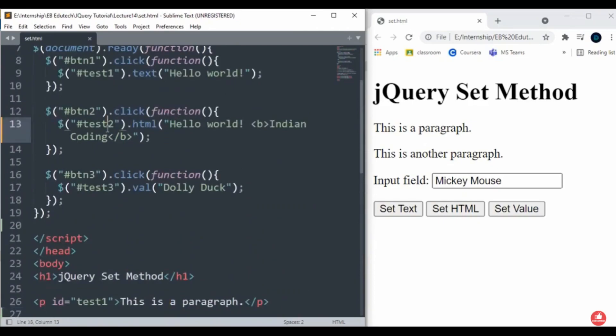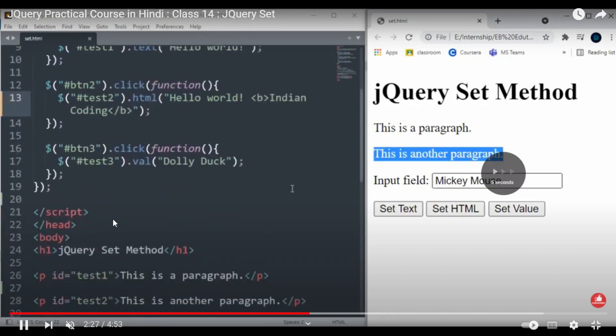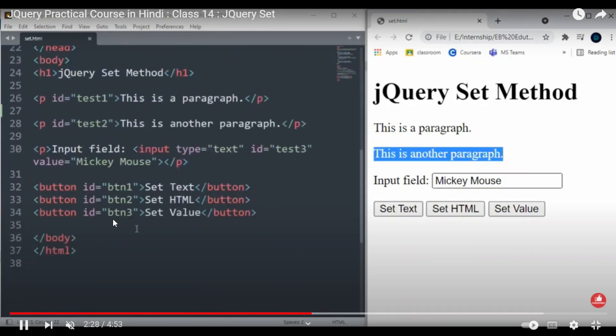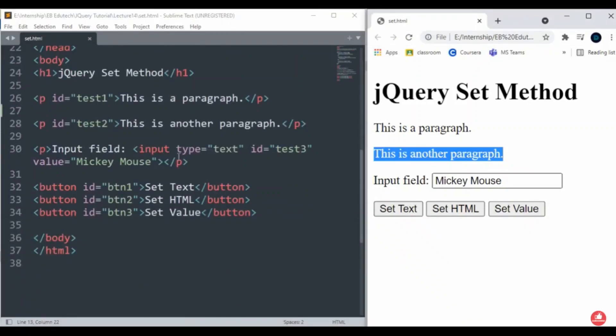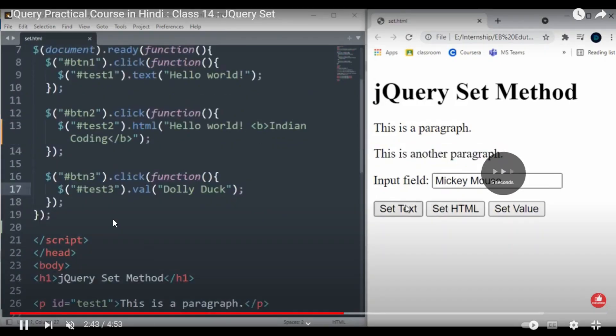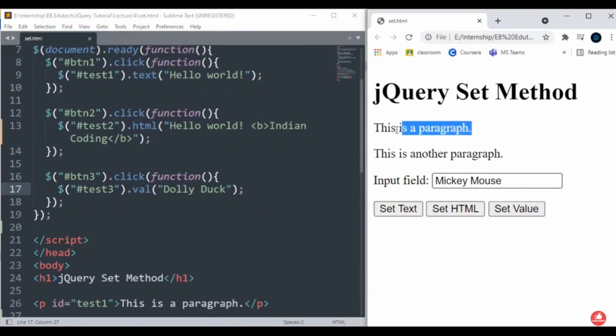It will provide you the HTML code that you have set. Same for the input field - it will change the input field to whatever you have mentioned on screen.